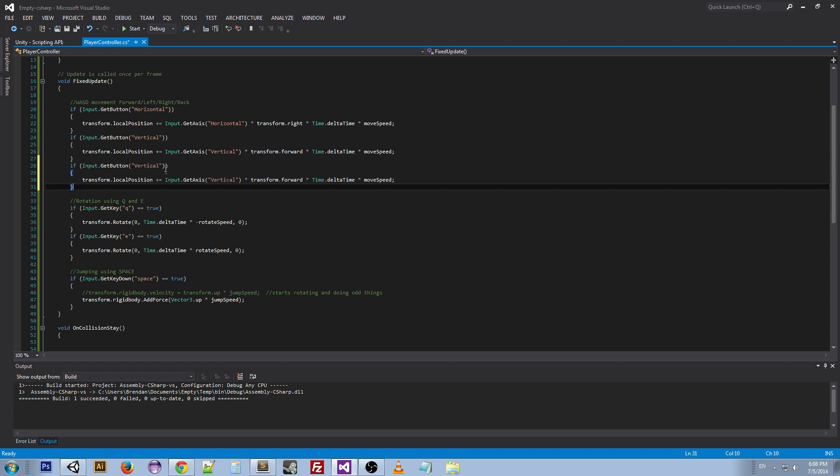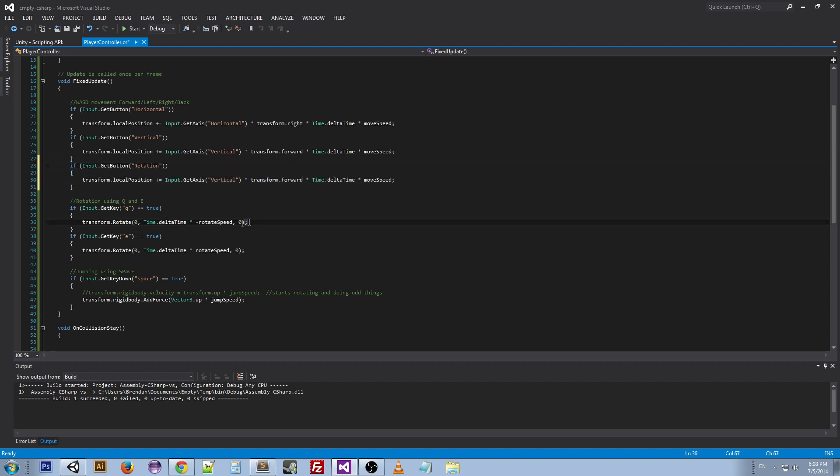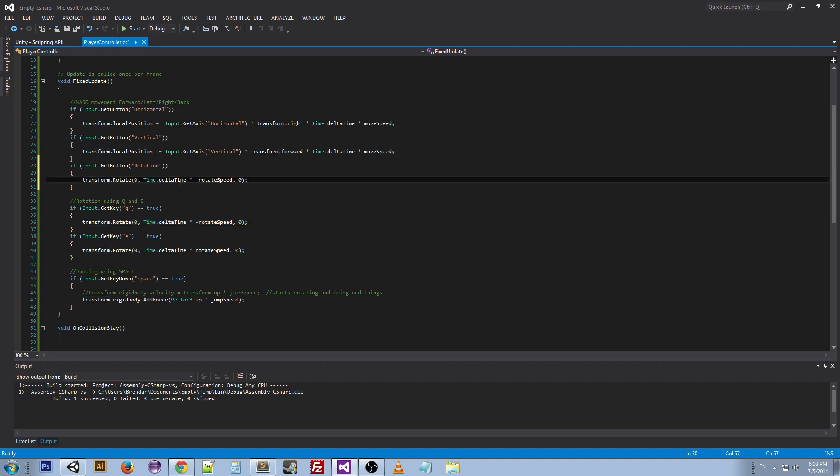Go back to our script, take this, copy it over, change vertical to rotation, get this, change it out, and in front of Time.deltaTime here, we're going to add Input.GetAxis for rotation.